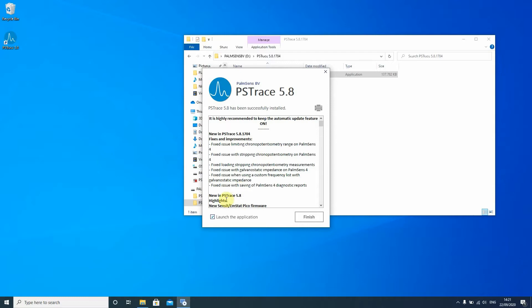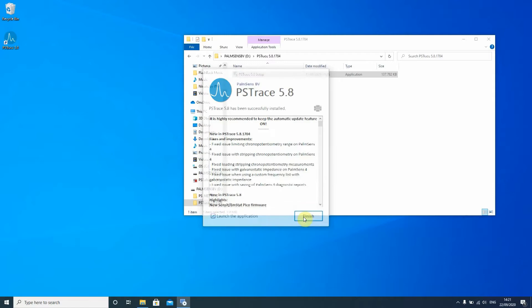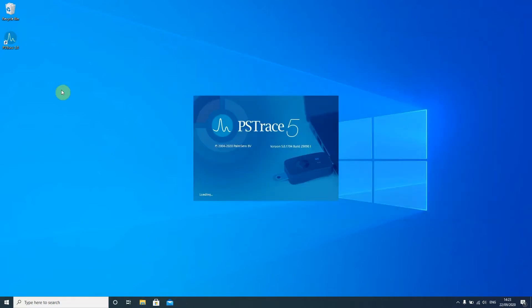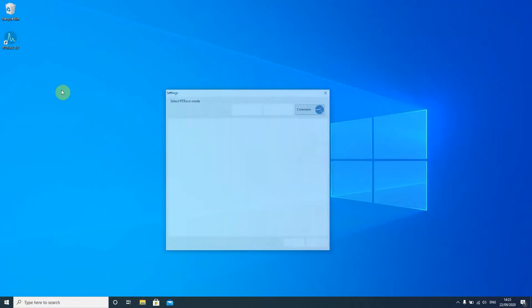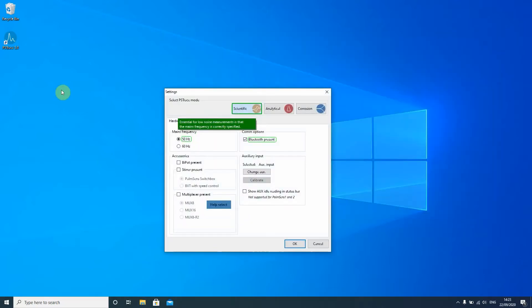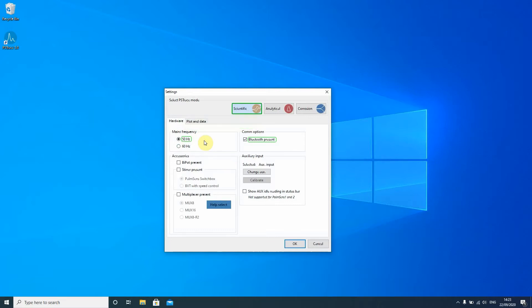If you leave the check here you will launch the application when you press finish. PS Trace is loading and when it opens for the first time the settings window will open and there you can make some simple choices but you can change them later on so don't worry if you think you ticked the wrong box.